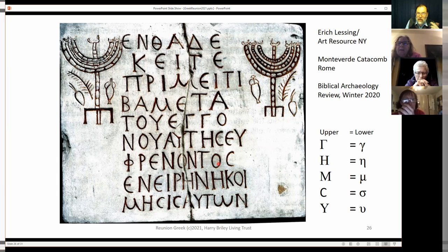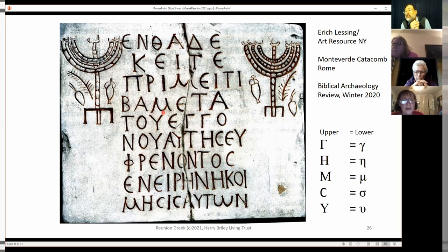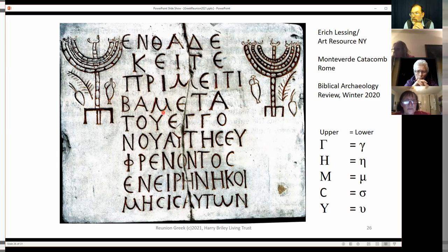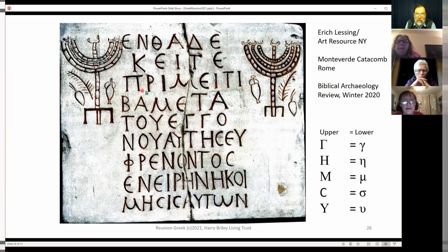How about these four letters right here — 'meta'? Anyone remember what 'meta' means? It's a change — well, 'metamorphosis' would be more of a change in form. But 'meta' by itself is the word 'with.' And the third line has something like 'prime' — P-R-I-M-E.